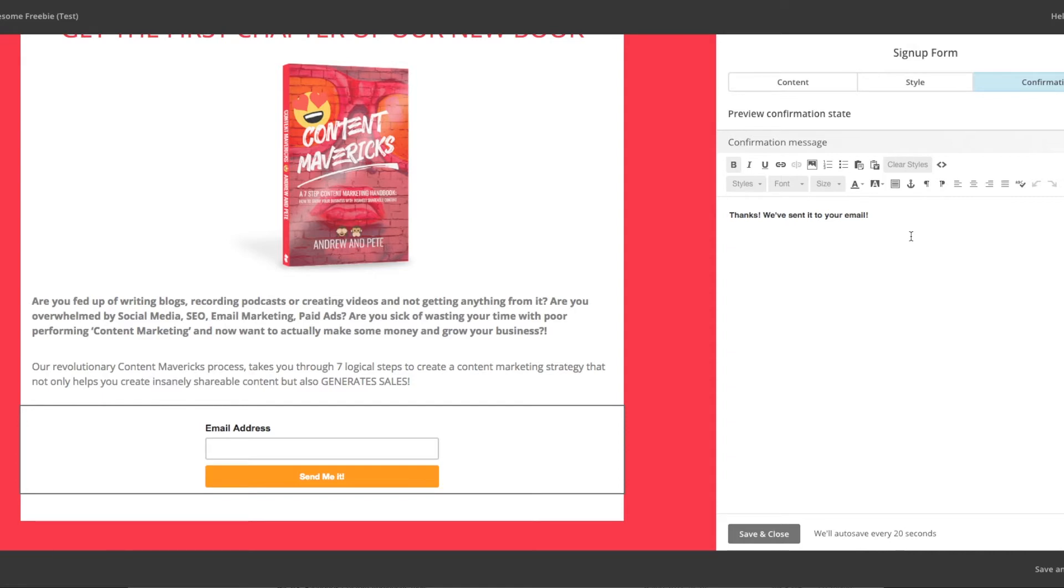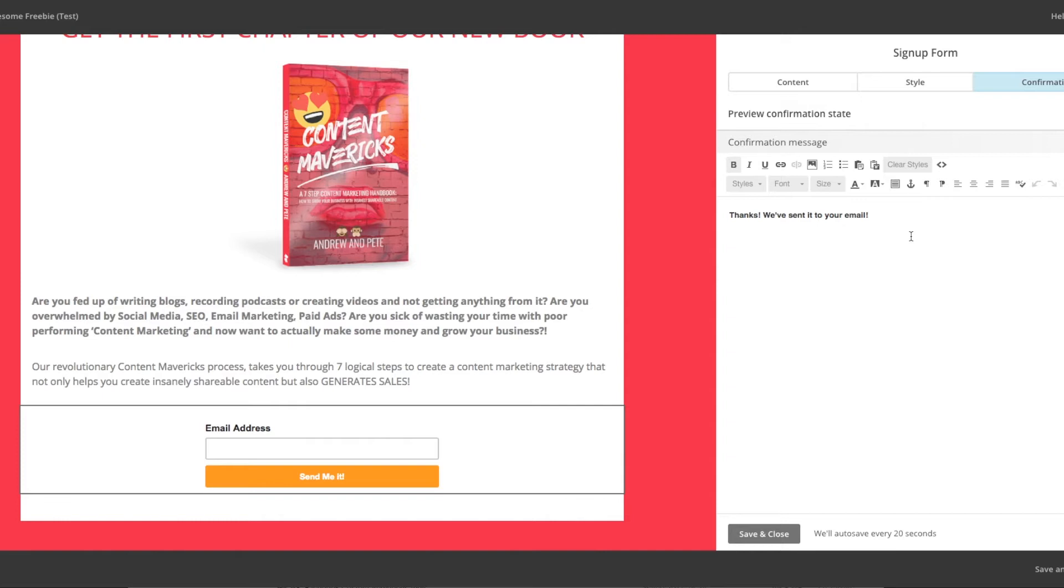For a workaround, you could create a welcome automation that is segmented to only send to sign-ups from the landing page. That includes a link that asks the person to update their profile, if they wish, to give you more information. And you would do that using an update profile link. So we're going to link down below to an article that explains exactly how to use that update profile link.